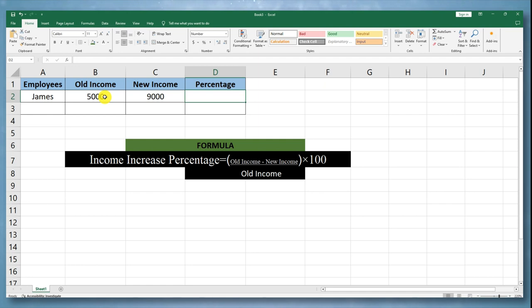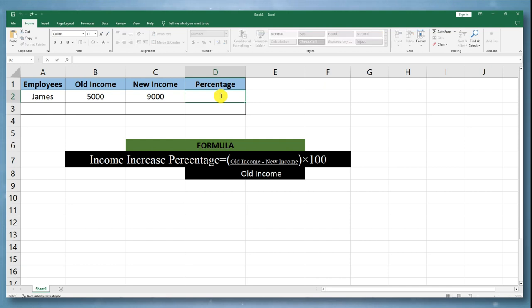In a third cell, enter the formula to calculate the percentage increase. For example, if the old income is in cell B2 and the new income is in cell C2, you can enter the formula in cell D2.